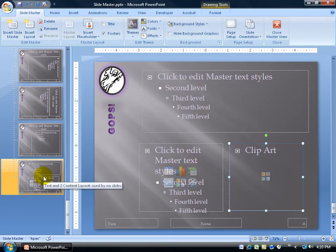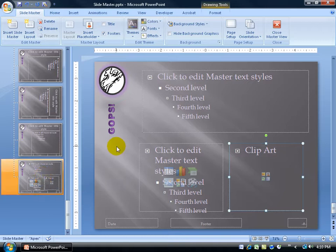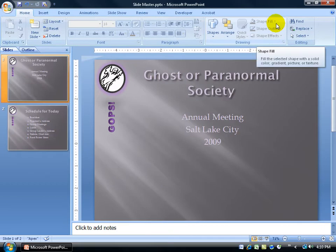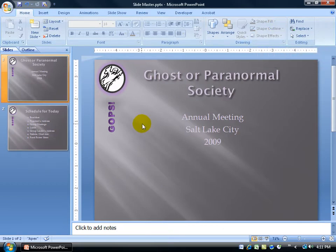Then when I come over here, you can see it's text and two content. Pretty cool. I'm done here. I like my custom layout. I'm going to go ahead and close out of the master view, and I'm going to insert a new slide with my new custom layout.